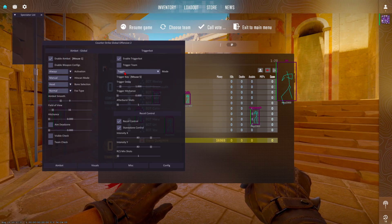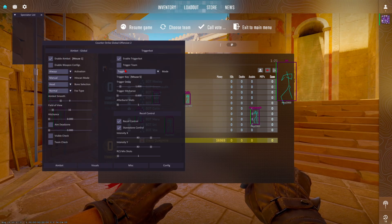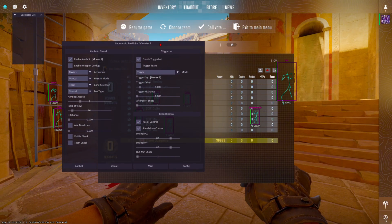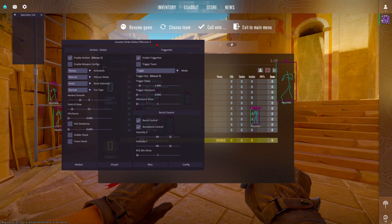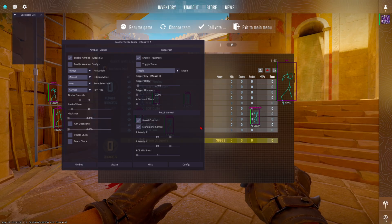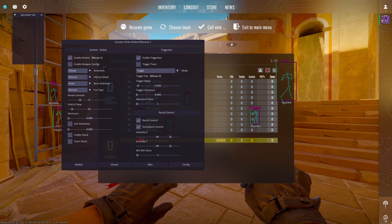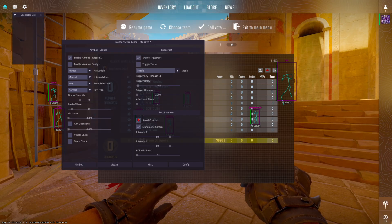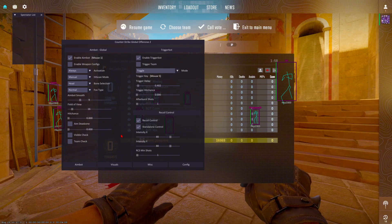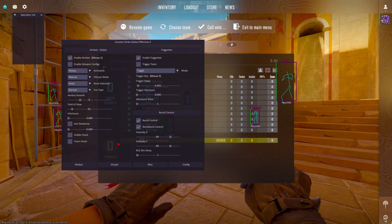Coming over to the trigger bot — I did hear the trigger bot on this cheat is pretty good, I'm going to test this out for myself, though I normally don't use trigger bot either way. Under the recoil control, this is going to help you with your recoil. If you turn this on it will help you; if you don't have it checked, it's not going to do anything. Use whatever settings you guys want — this is just a rough, basic config I set for myself.